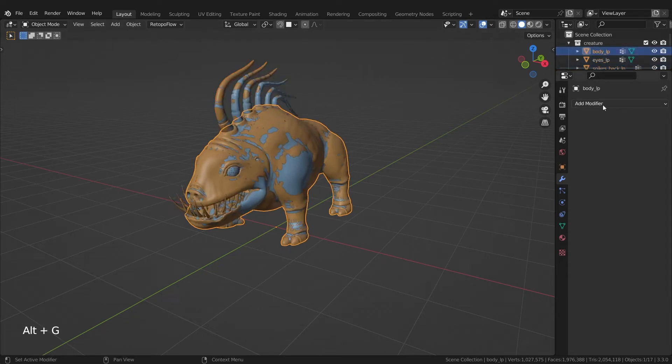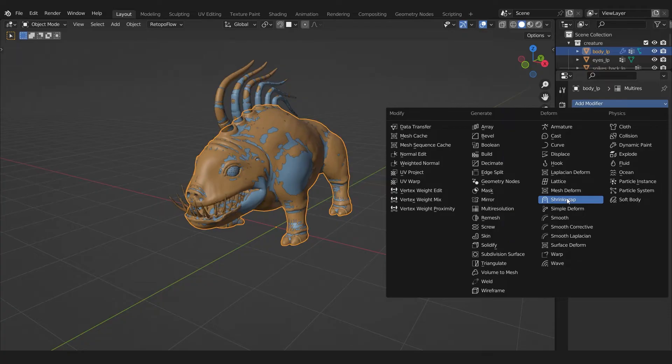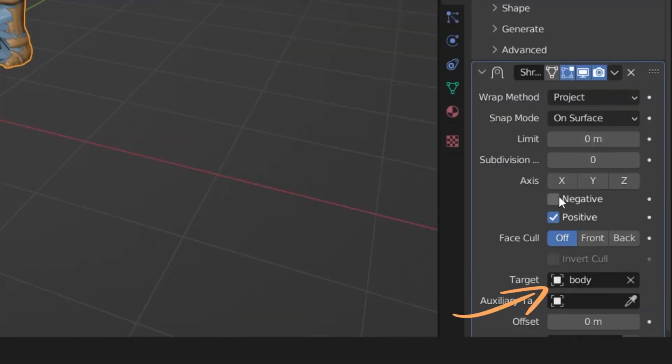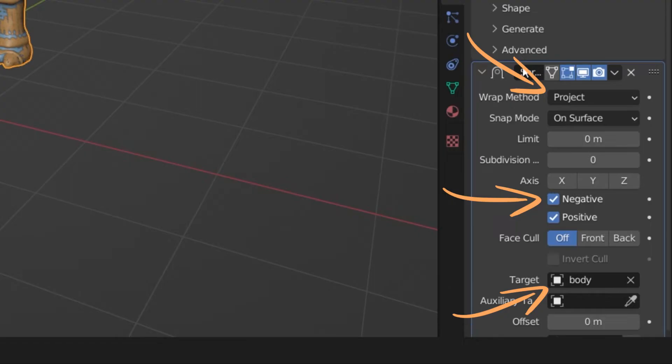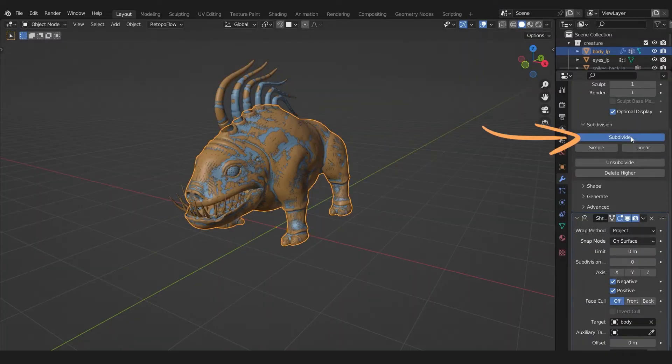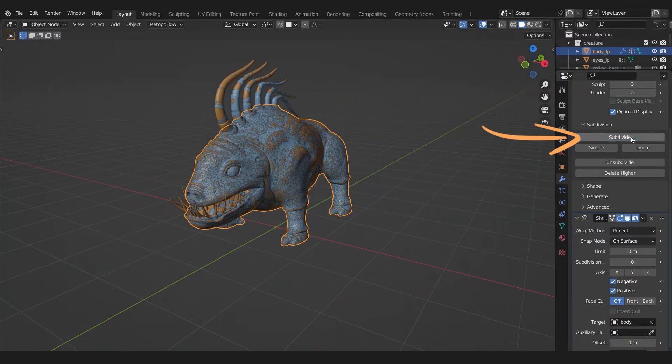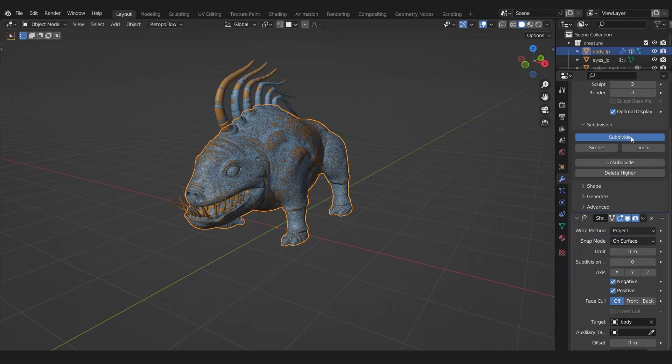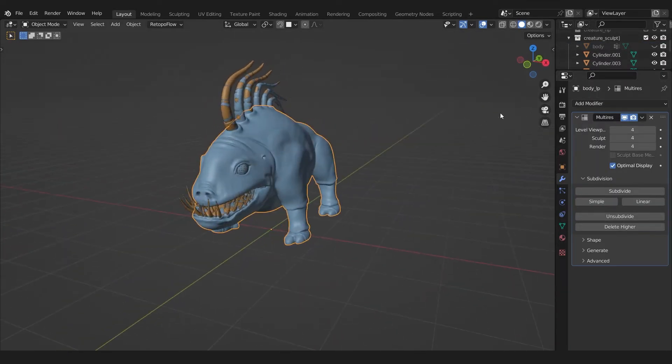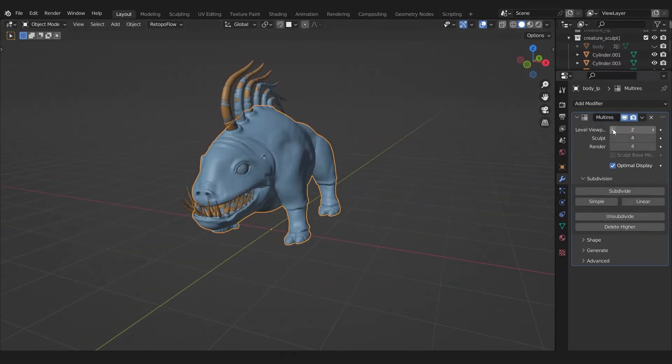Now let's put theory into practice. On our low poly model, add the multi-resolution modifier. Then the shrink wrap modifier. Select your high poly sculpt as the target and set the following settings. And then subdivide until you have captured all details. Apply the shrink wrap modifier and you have your low poly mesh with different detail levels.